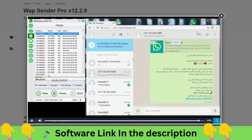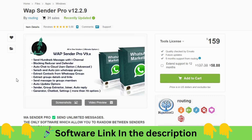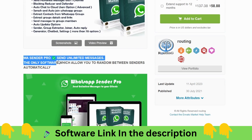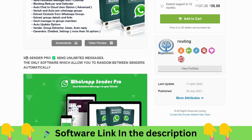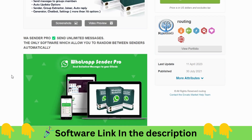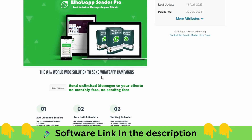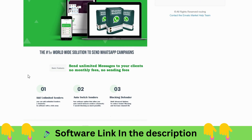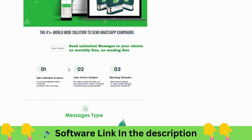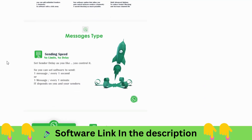So that was a little demo of how it works. On the website, WA Sender Pro lets you send unlimited messages. It's the only software that allows you to randomize between senders automatically. It's a worldwide solution for sending WhatsApp campaigns, and you can send unlimited messages to your clients without paying extra platform charges.